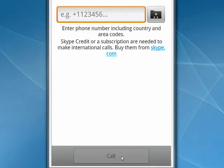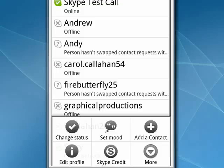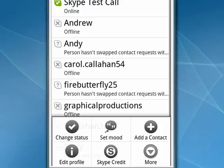Go back to the contact screen. If you tap the menu key, you'll see that you can change your status from online, to away, to do not disturb, or to make yourself invisible. I'll be online.